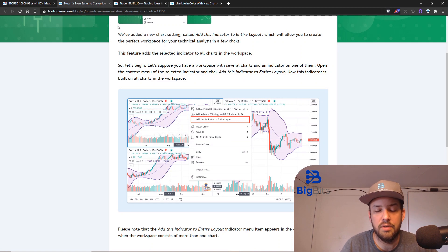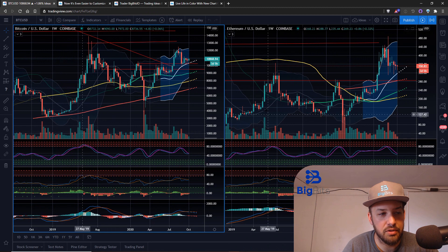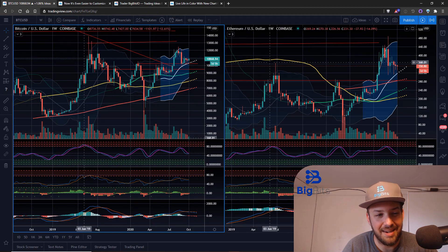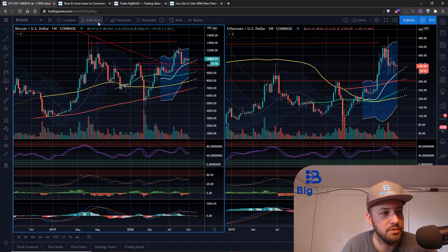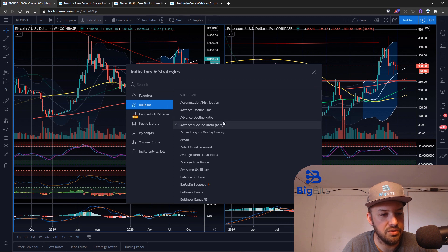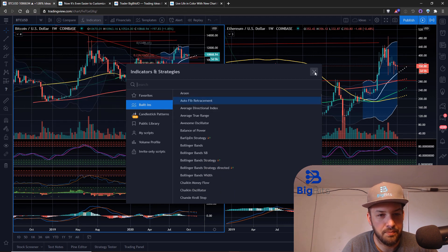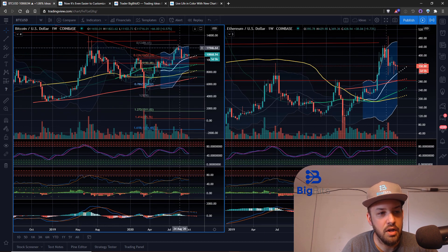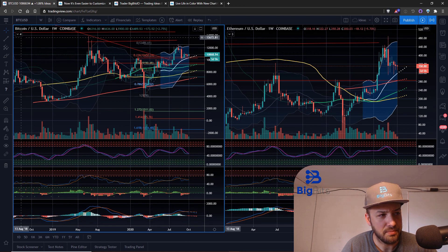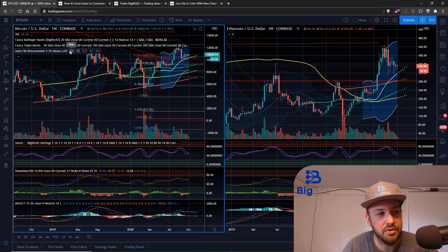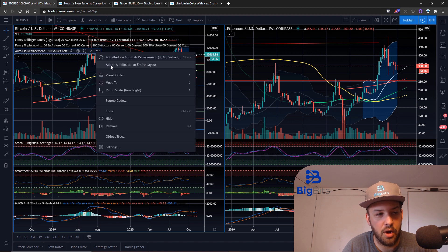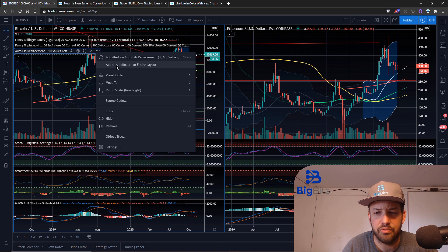There's also another new feature: the ability to apply one particular indicator from one chart to all of your charts on an entire layout. On this chart I have Bitcoin and Ethereum pulled up on the weekly chart. We'll add an indicator and use that new feature to apply it to both charts. Let's go to the indicators section, go to built-ins, and select the Auto Fib Retracement.